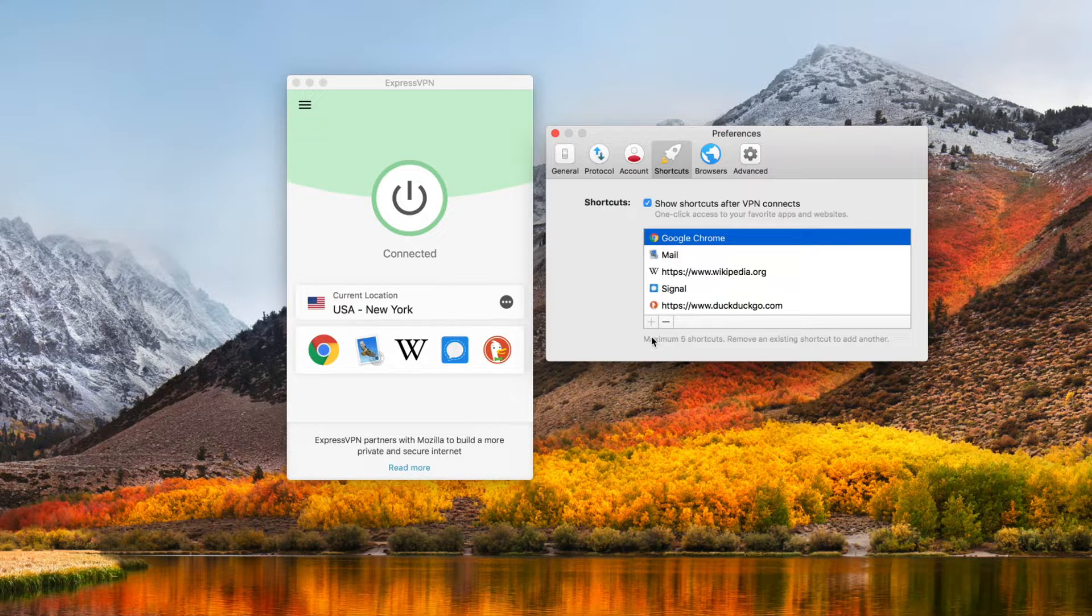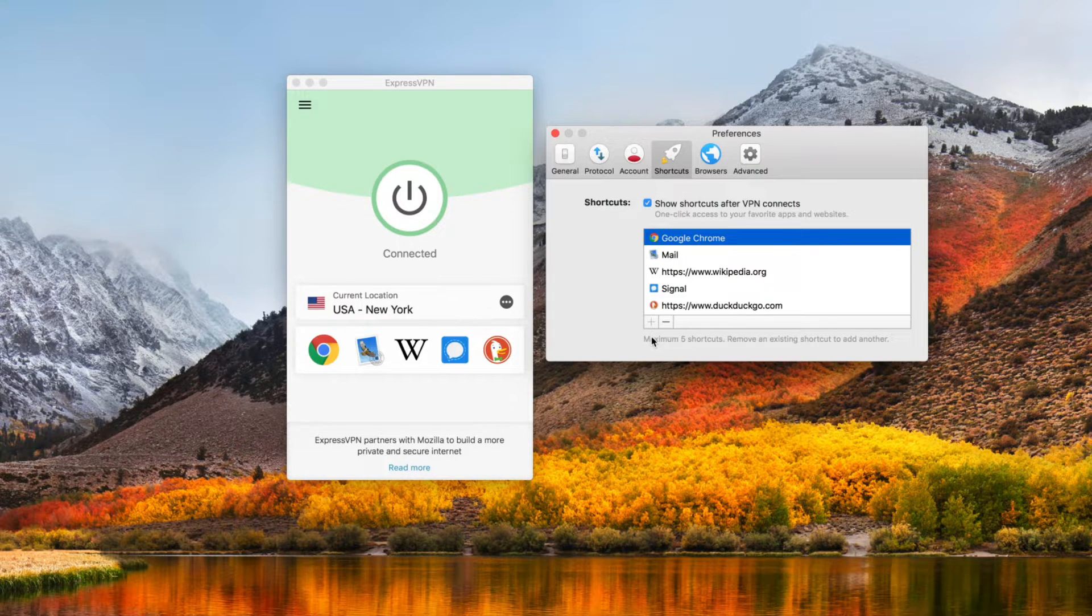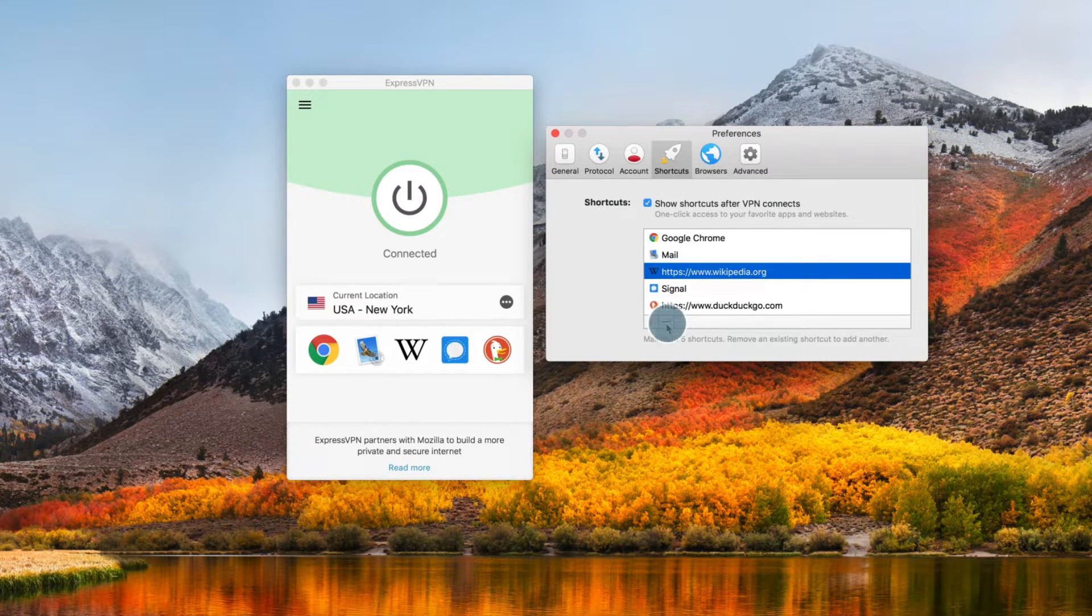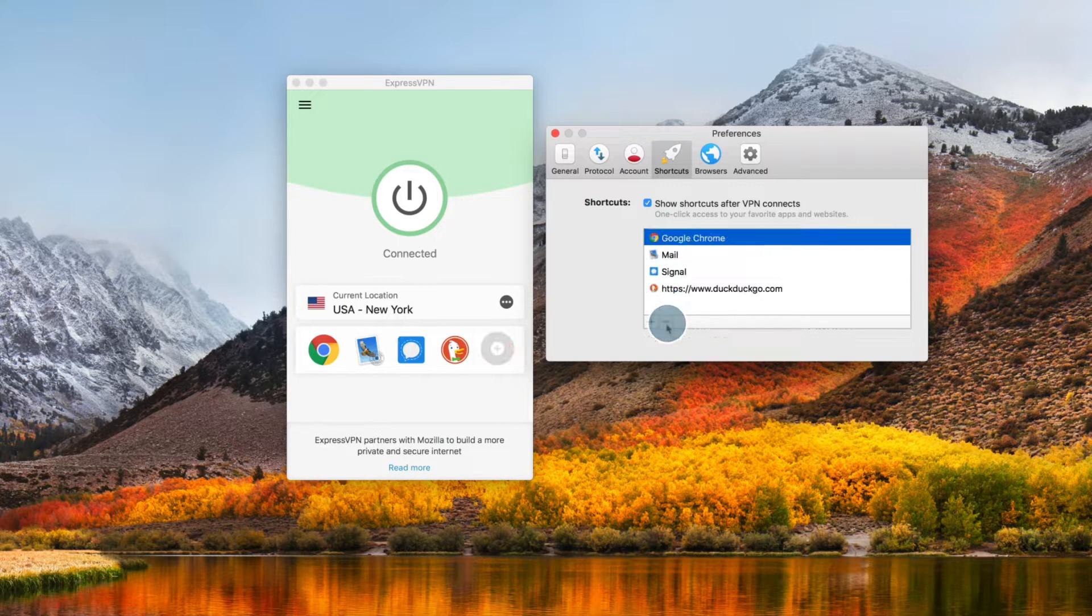To remove a Shortcut, highlight an app or website from your list and click the minus icon.